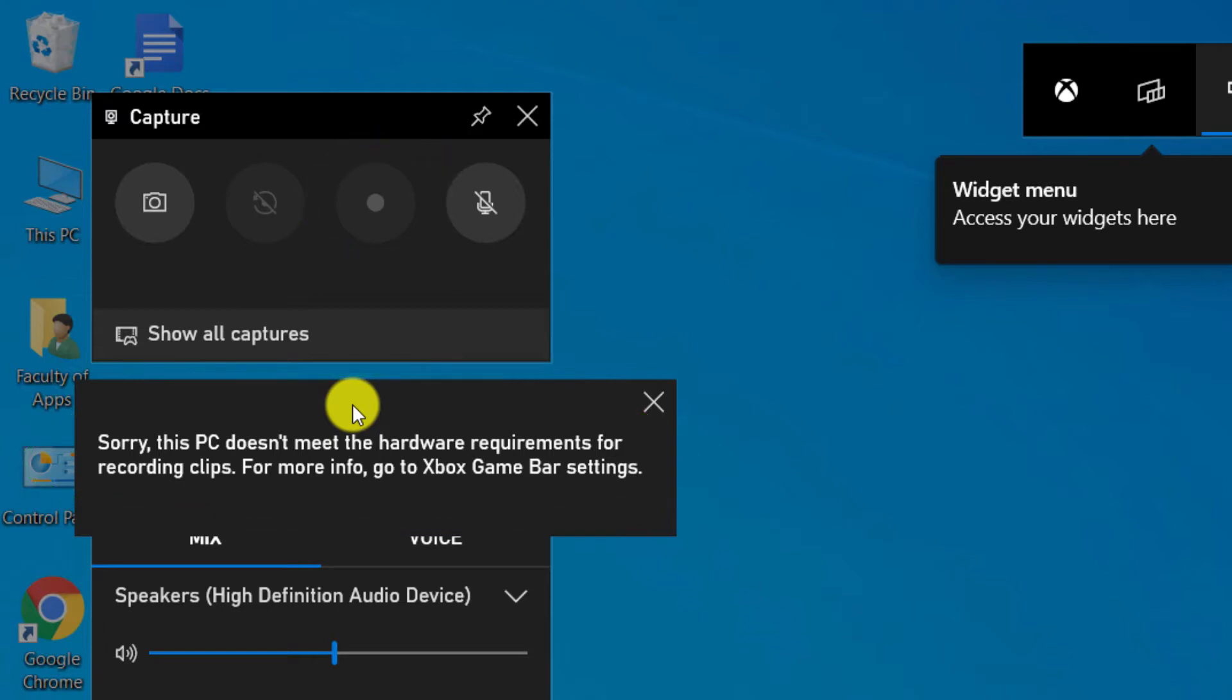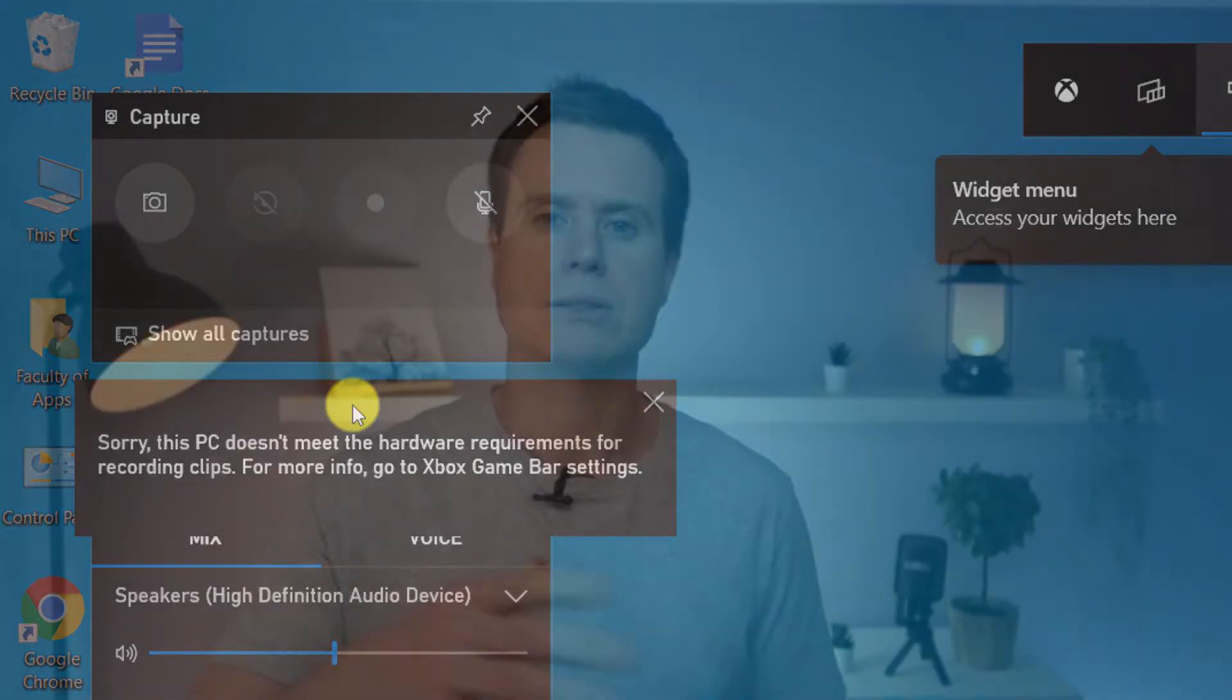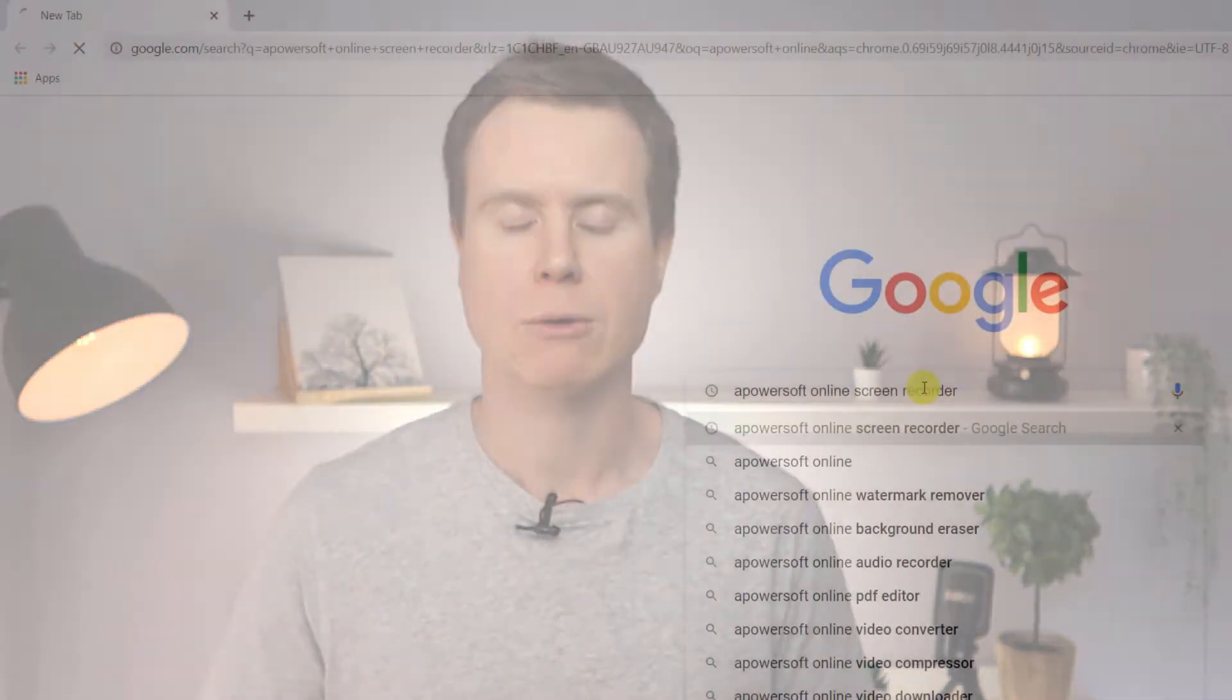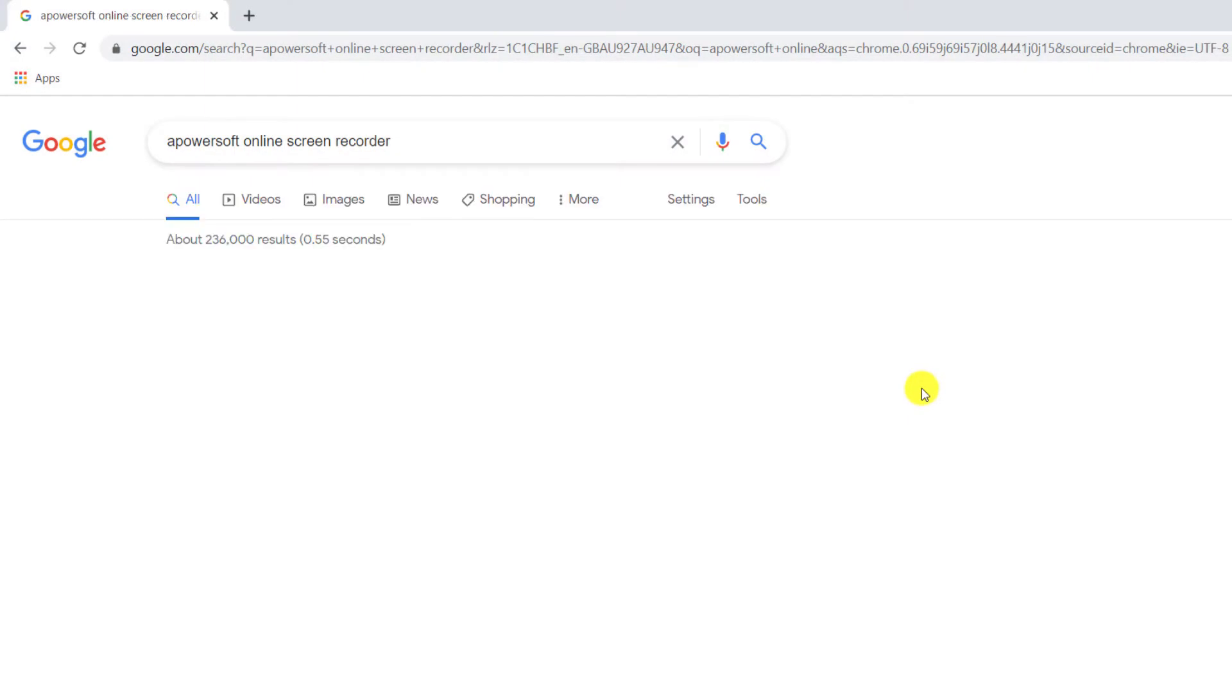And to be honest, that's just fine because it's not that great anyway. This Game Bar Recorder will only allow you to record in-games and will stop recording when you switch to a different application or to your desktop. So instead, I recommend a free tool which you can use by navigating to apowersoft.com.